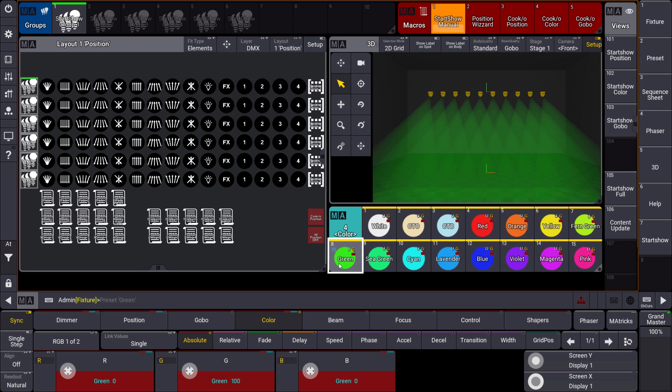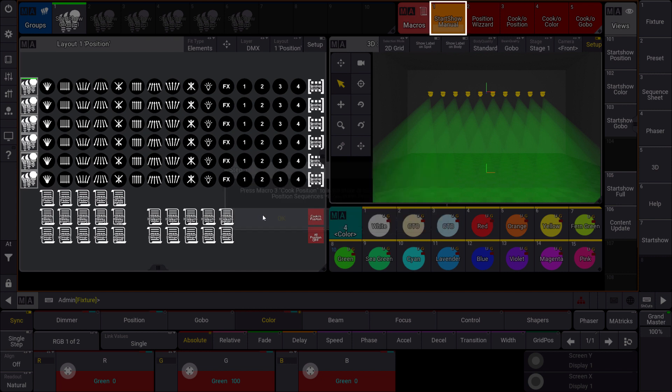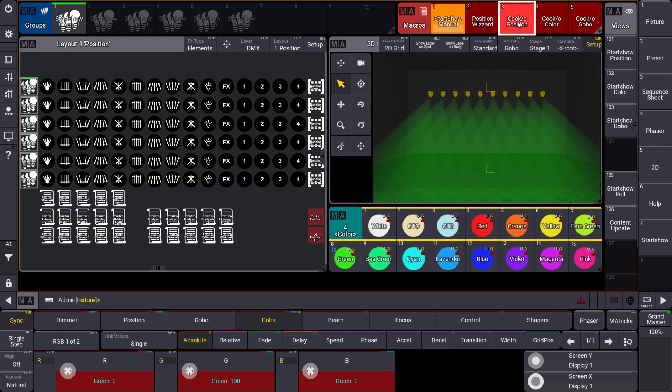But now we want also to make use of our powerful layouts here. And that is the next steps in the menu. So step number 5 says press macro 3 cook position to initial store or overwrite the values in the position sequences visible in the position layout. So that means in these layouts there are some sequences. And these sequences, and this is the great thing, depend on recipes. They are built with recipes. That means every time when we patch new fixtures, add new fixture types to our show and we cook the position, the color or the gobos again. All of these things in the layout will immediately work. So what we are doing is we press macro number 3, cook the position, then we press macro number 4, we cook the color. And when we start some gobo presets we can also cook the gobo presets.